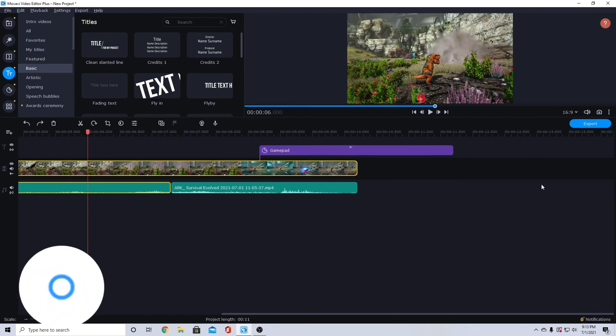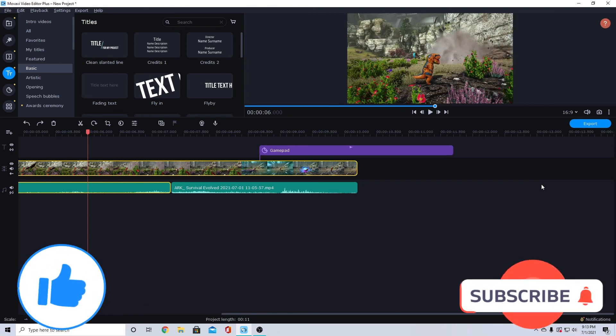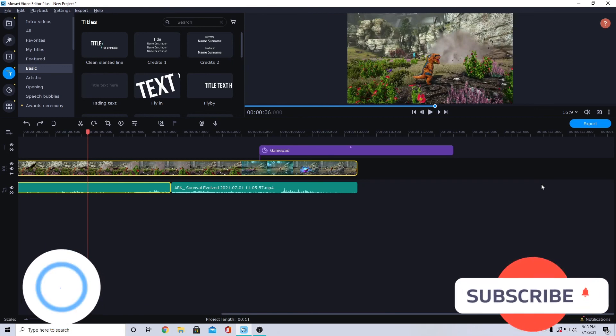Thanks for watching! Be sure to like and subscribe for more Movavi Video Editor tips, and we'll see you next time.